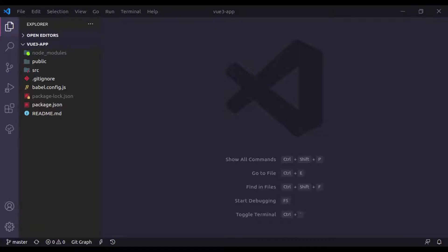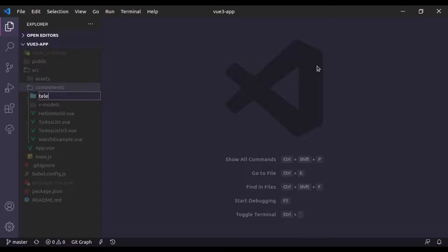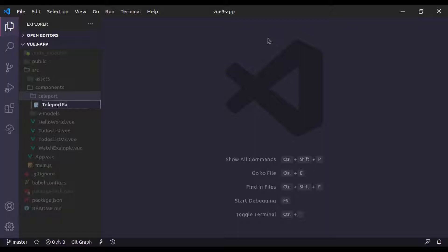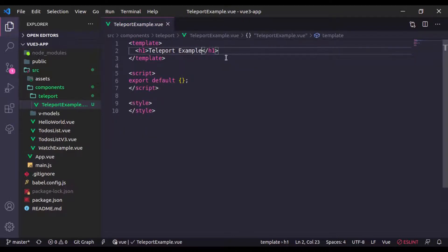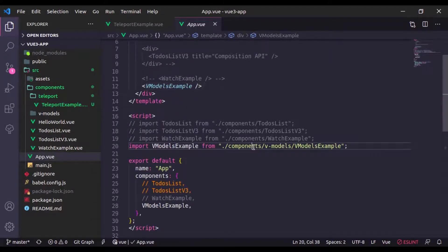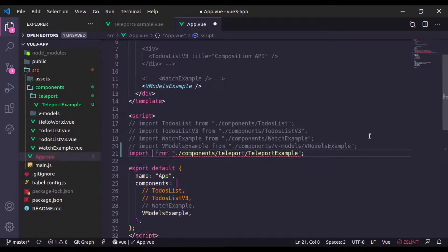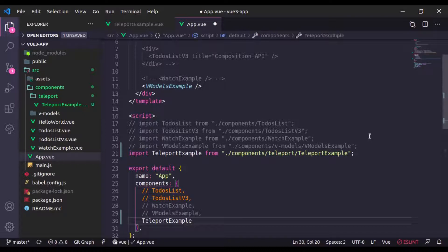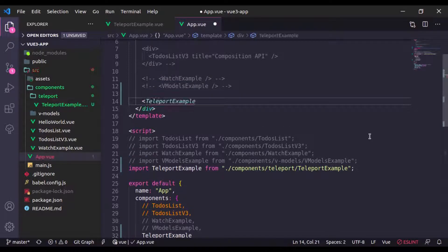Let's see how we can use Teleport. In the components directory, I'll create a new directory called 'teleport' and in this directory I'll create a TeleportExample component with an h1 tag saying 'Teleport Example'. Now let's register this component in App.vue — I'll import TeleportExample, register it in the components object, and add the TeleportExample component tag.